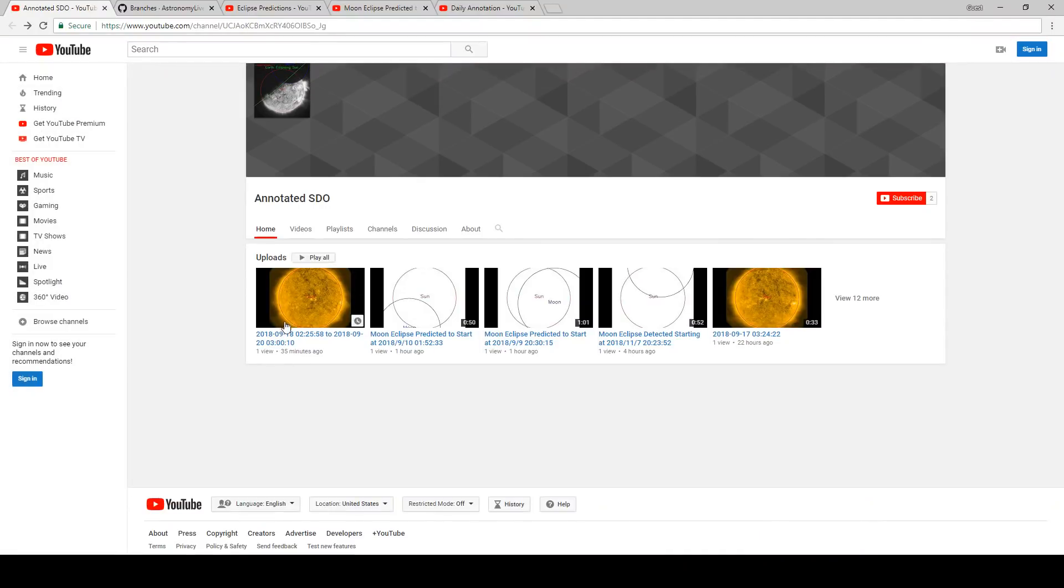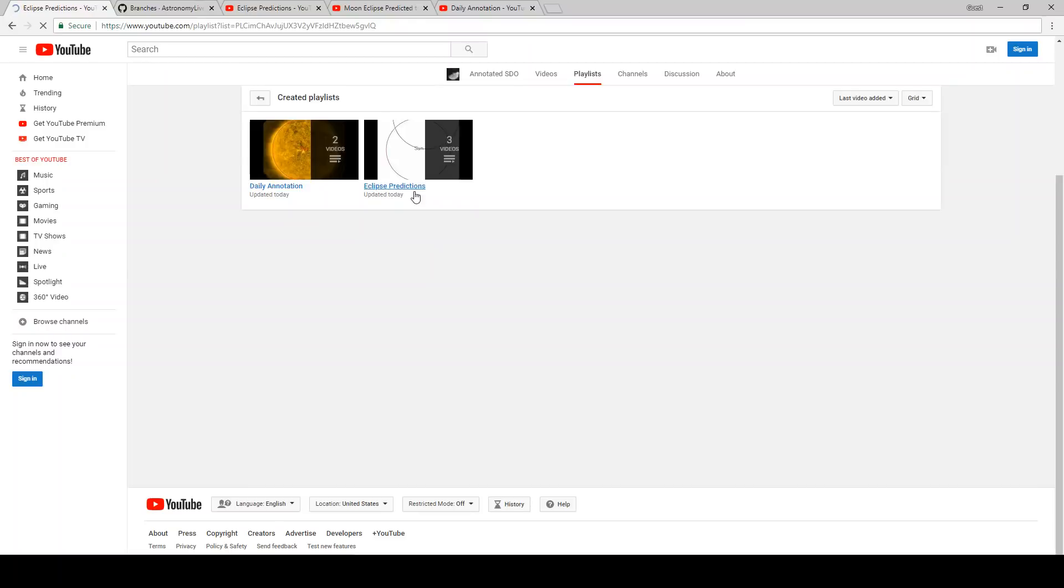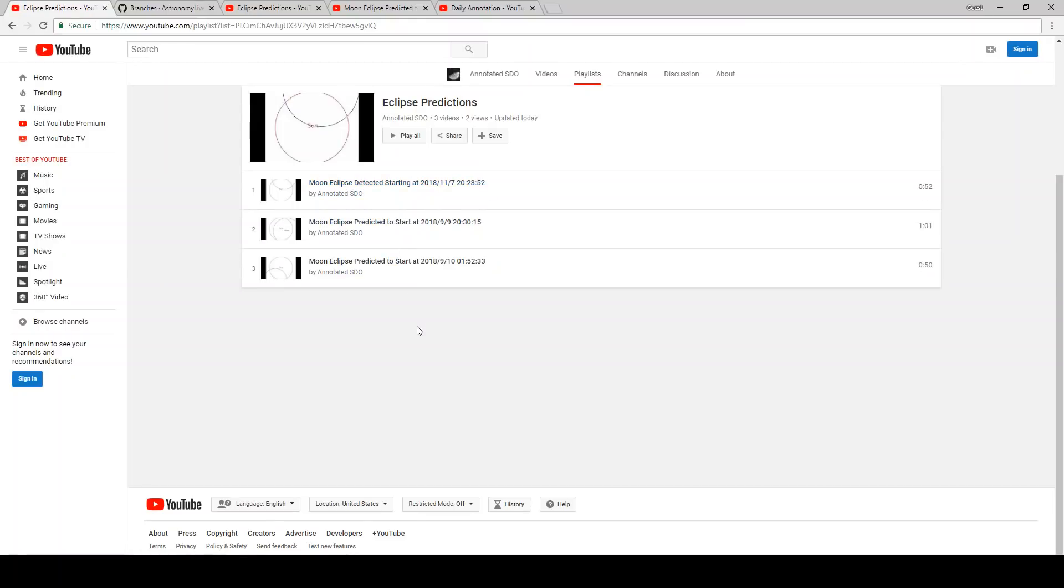The other type of video it will upload is predictions of future eclipses, and it's actually going to sort these into two different playlists. So if you just want to see daily annotation videos, that will automatically be uploaded to this playlist here, whereas the eclipse predictions will go into a separate playlist here. In this case, I've actually included two previous eclipses that have already happened from that double eclipse from earlier this month.